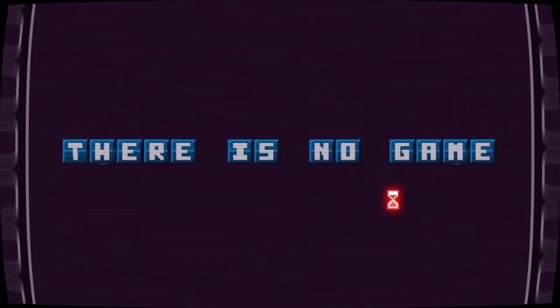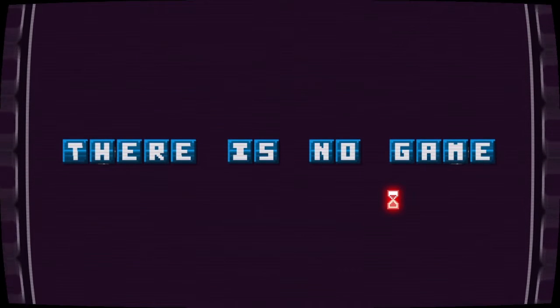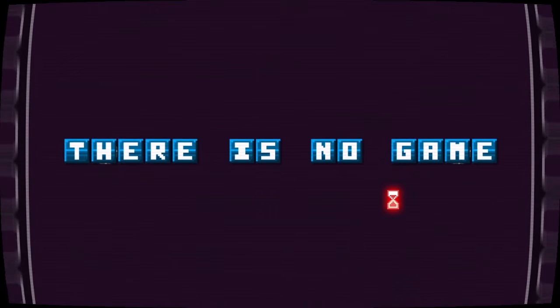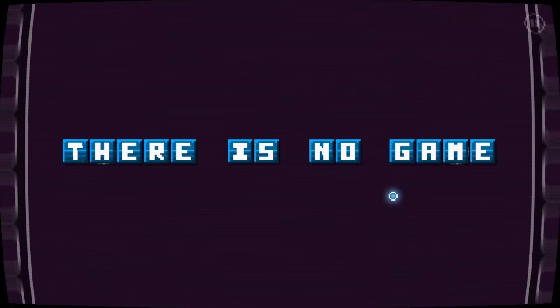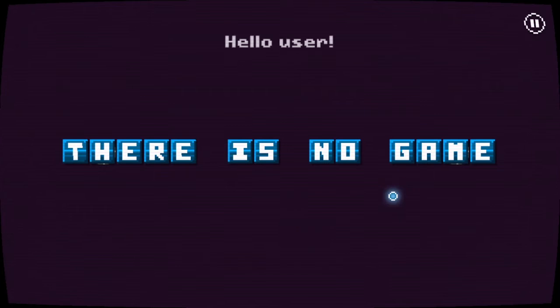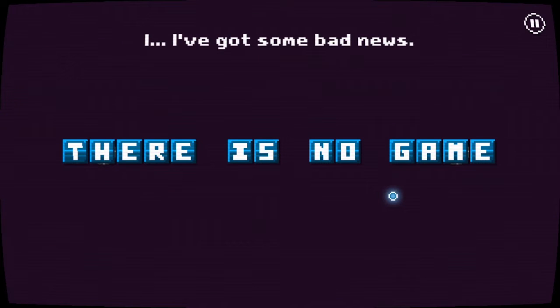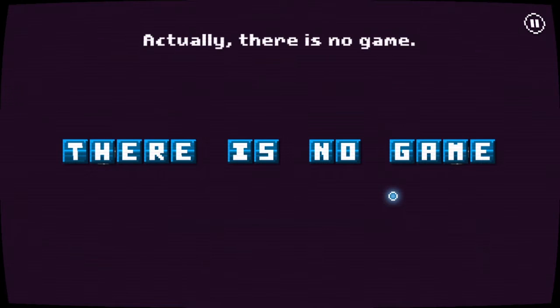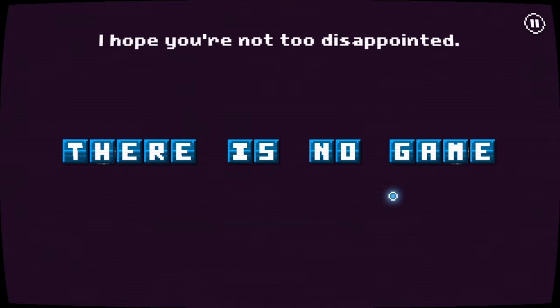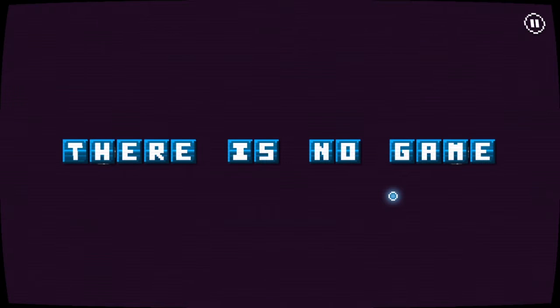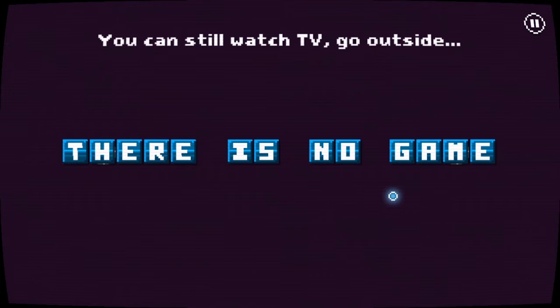There's no game. Oh guys, sorry. Well, hello user, I've got some bad news. What? Actually there's no game. I hope you're not too disappointed. Oh I'm not, this is fine.